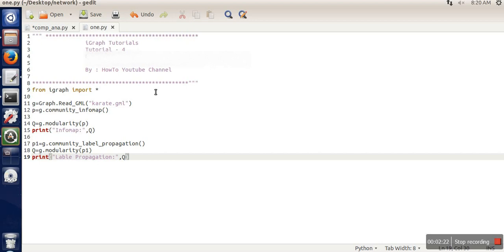We will see in the next tutorial how to execute the rest of the algorithms, like spin glass and random walk trap. Thank you very much for watching.